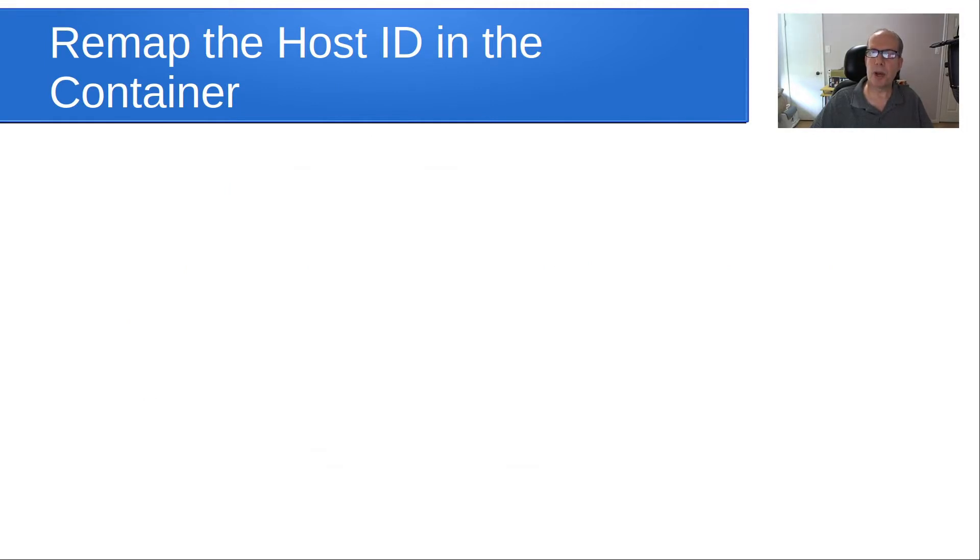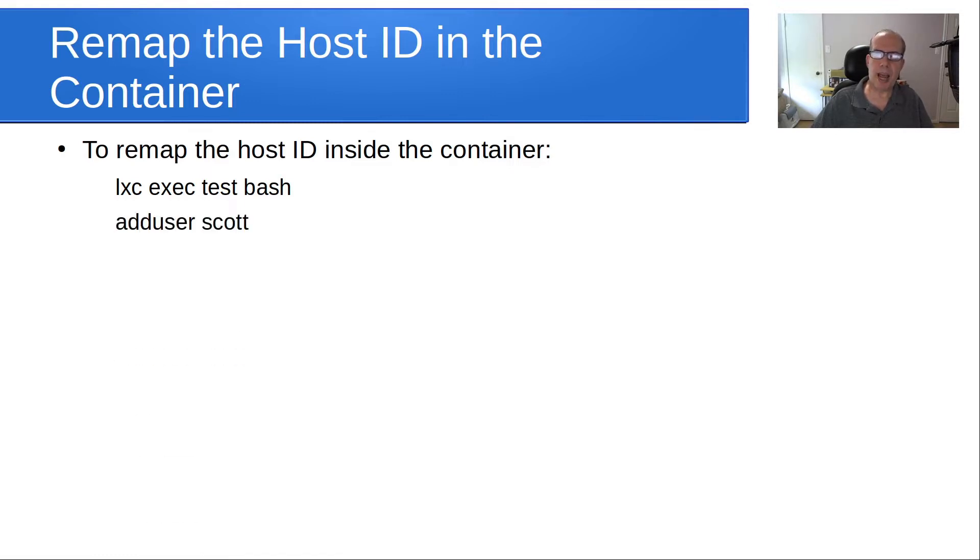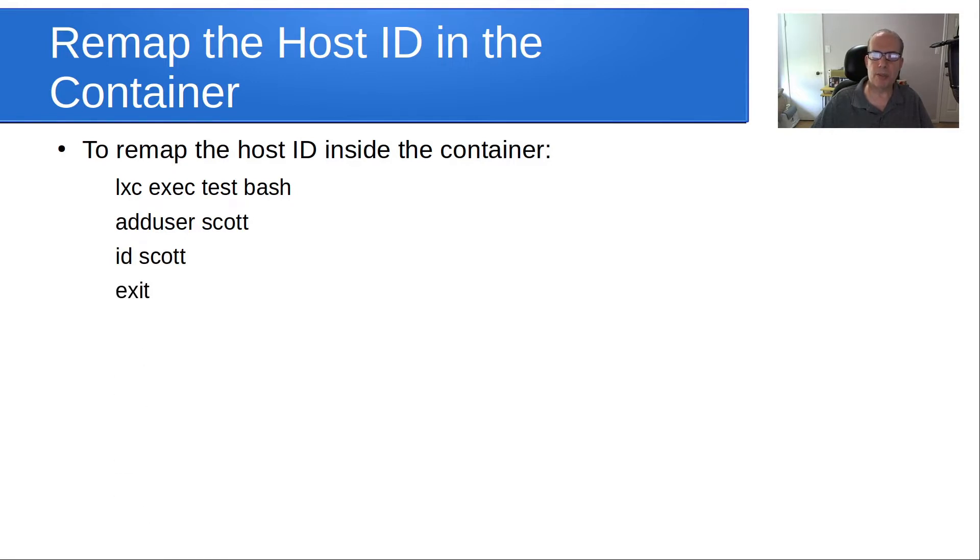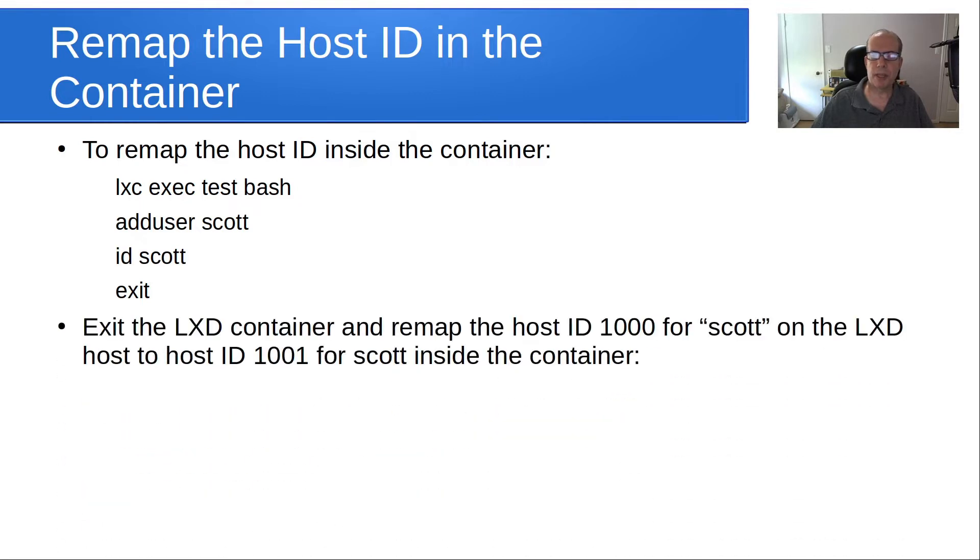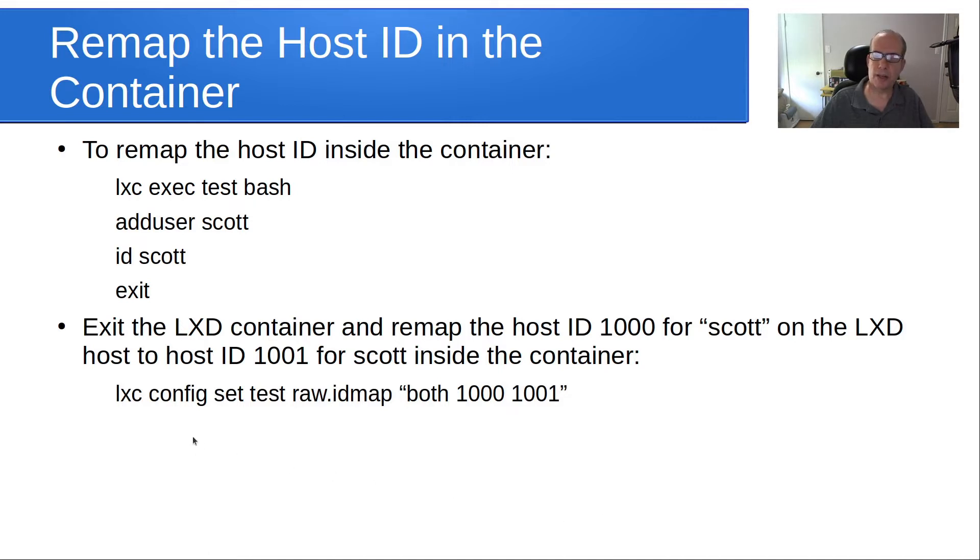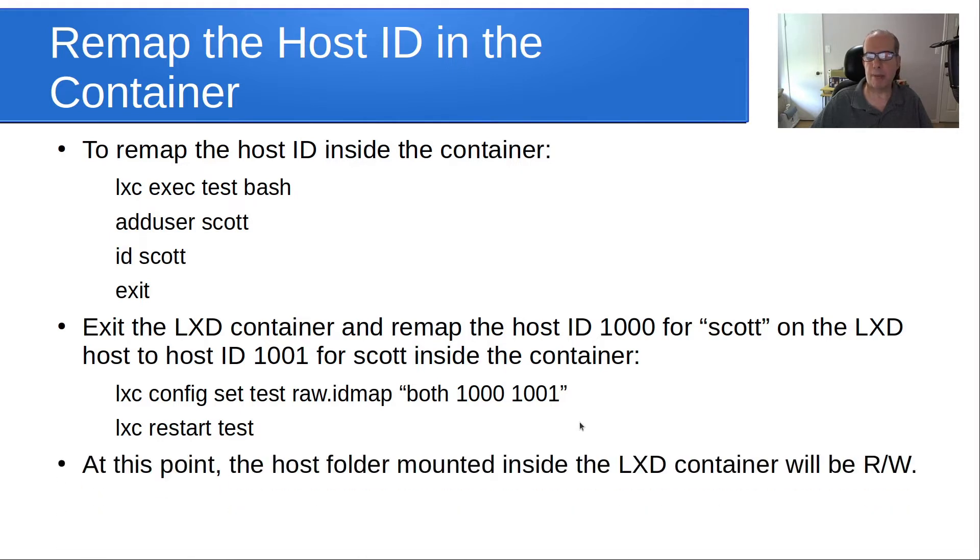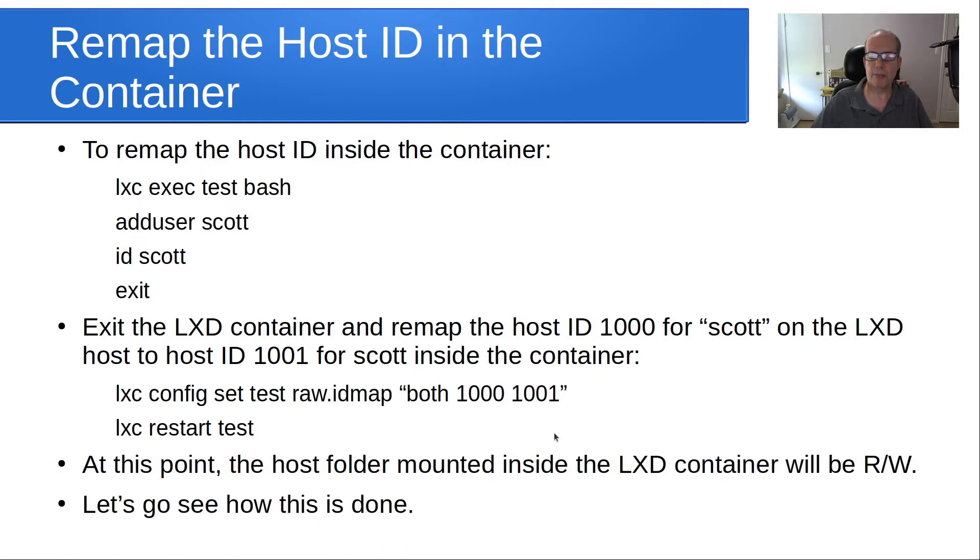Then we can remap the host ID in the container. To remap the host ID inside of the container, we simply do a lxc exec bash, and then we add user Scott because we want a user name inside the container to map to. I'm saying, what is the ID for Scott? Then I'm exiting out of the container. I'm going to remap host ID 1000 for Scott on the LXD host to 1001 for Scott inside of the container. That looks like lxc config set test raw.idmap both 1000 to 1001. Then I do a lxc restart test. At that point, the host folder mounted inside the LXD container will be read-write. So let's go see how this is done.